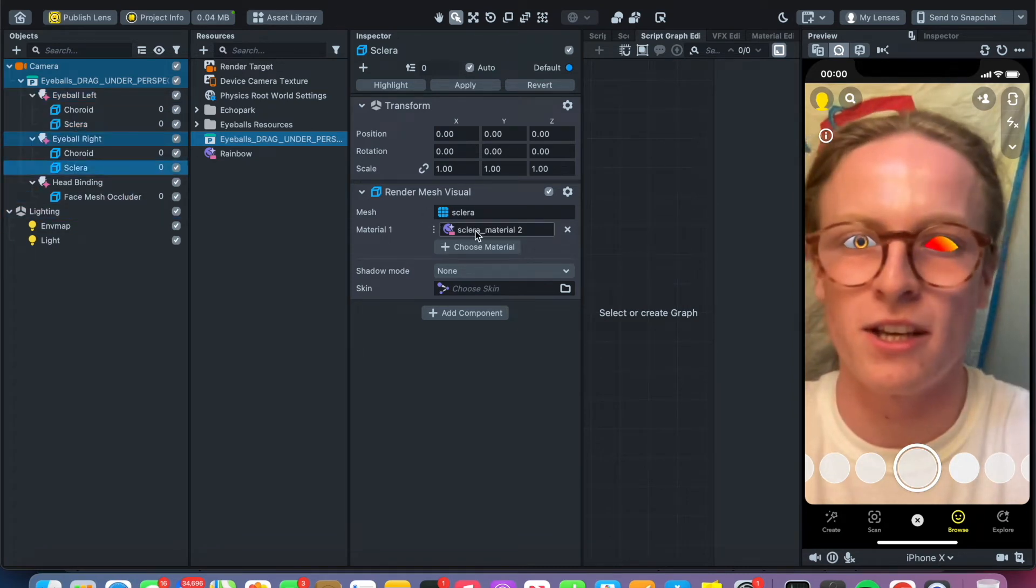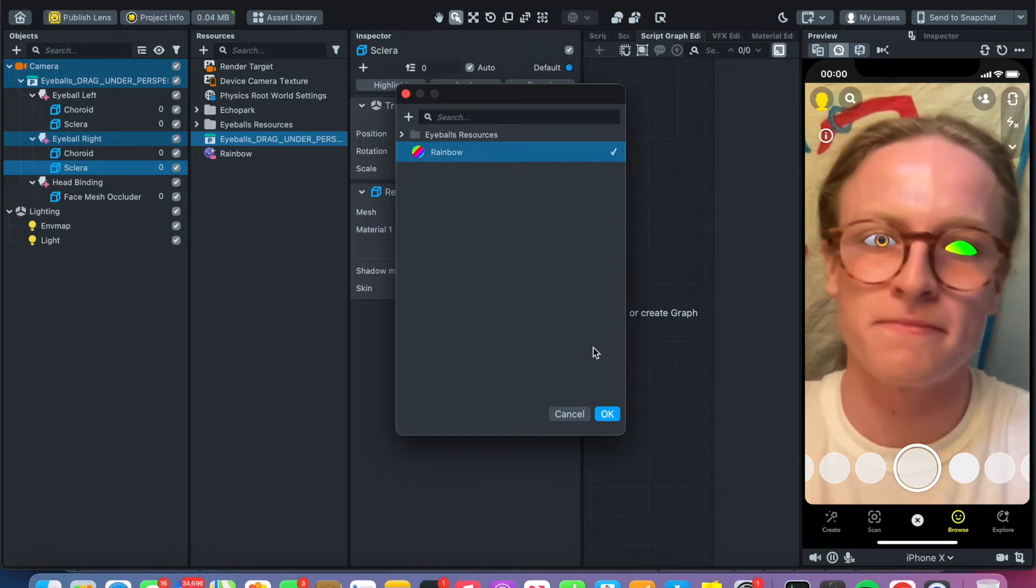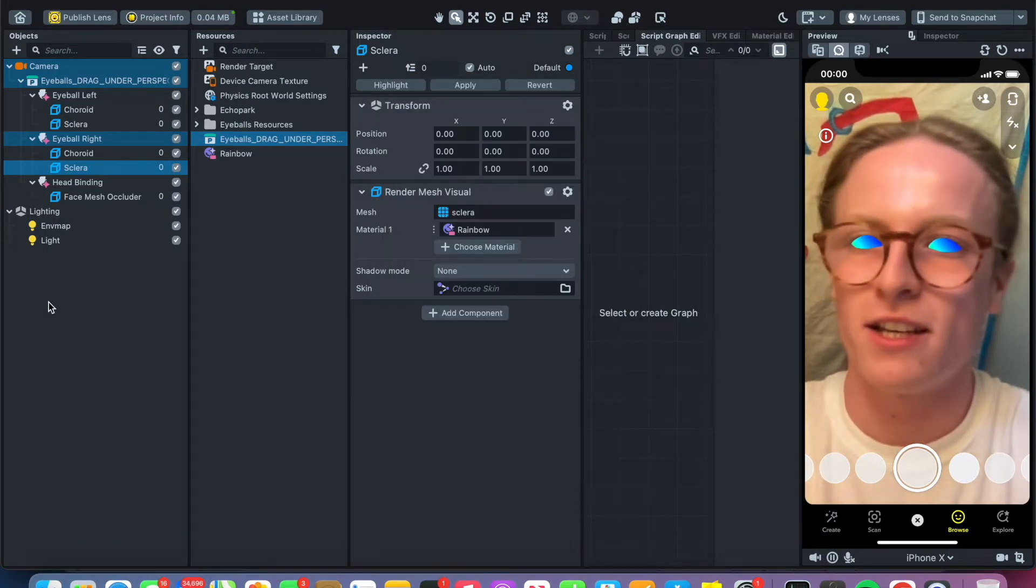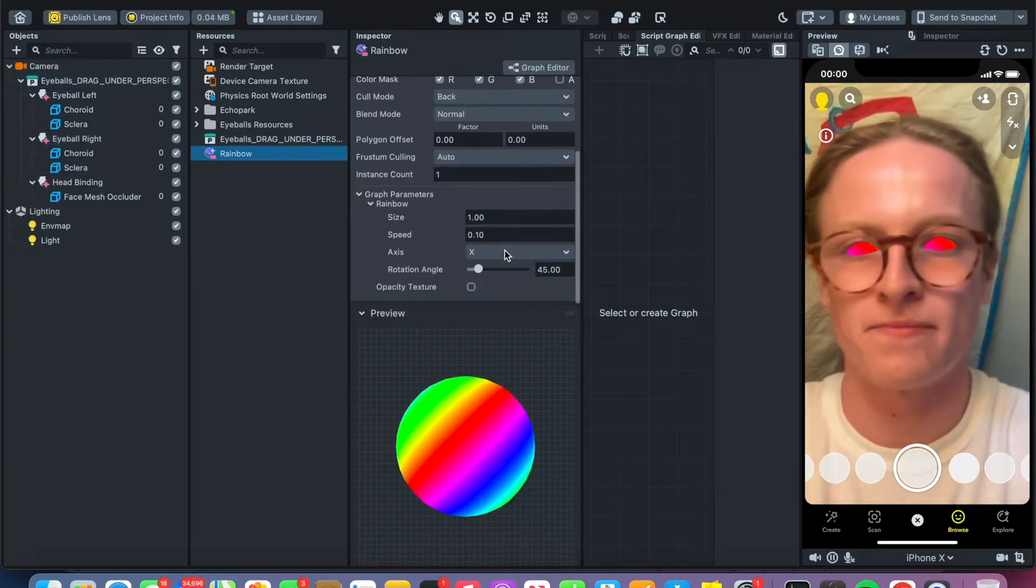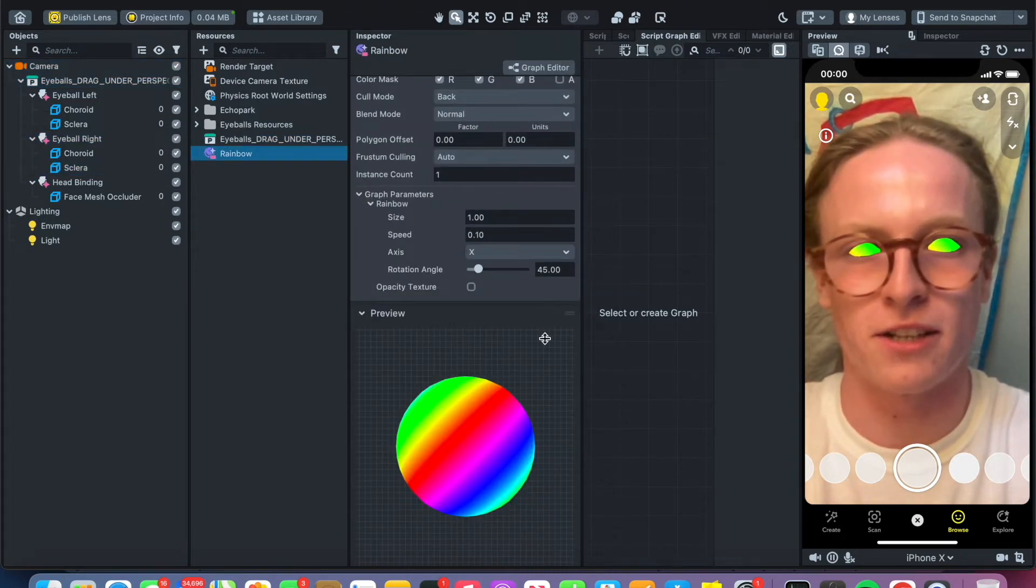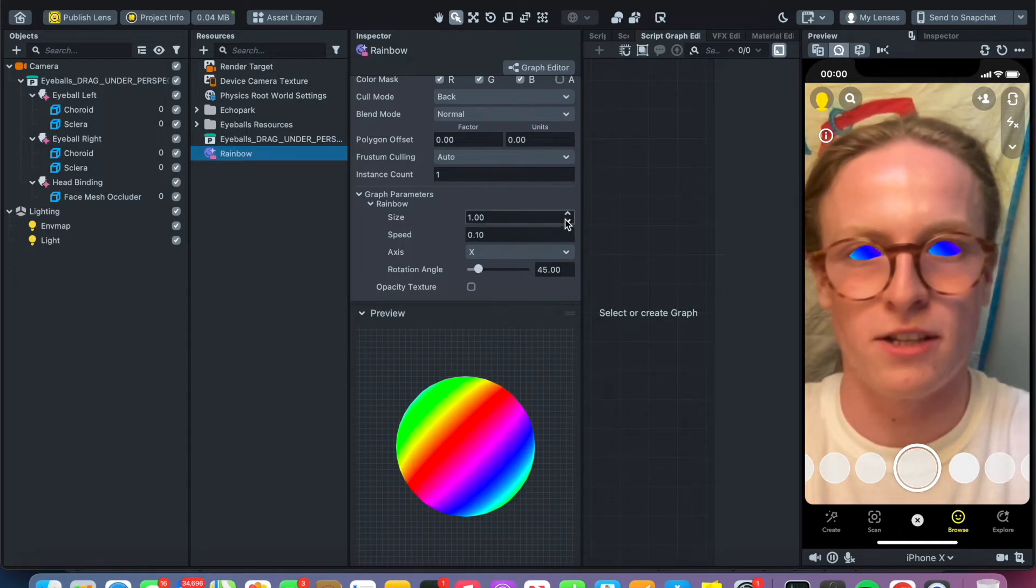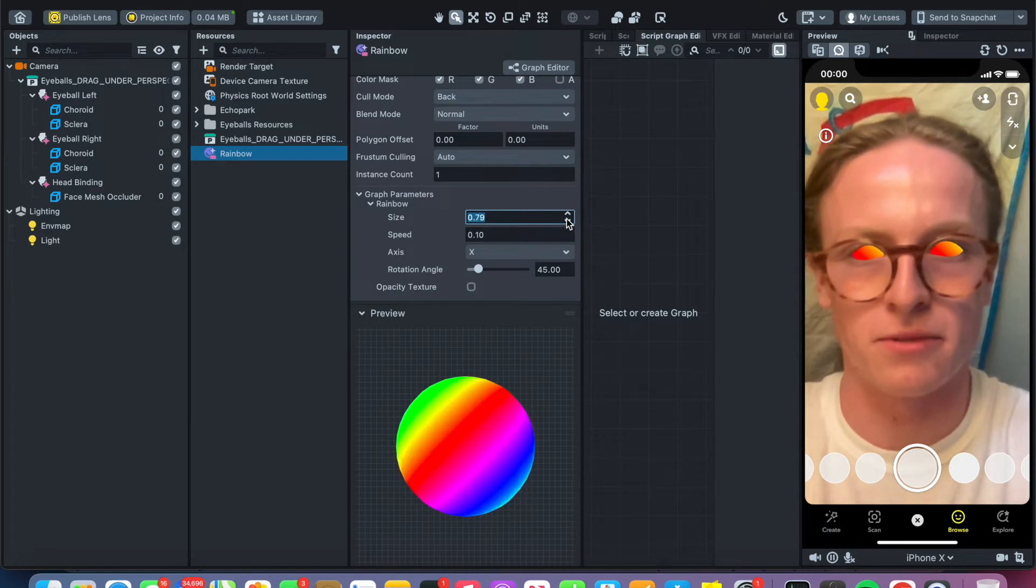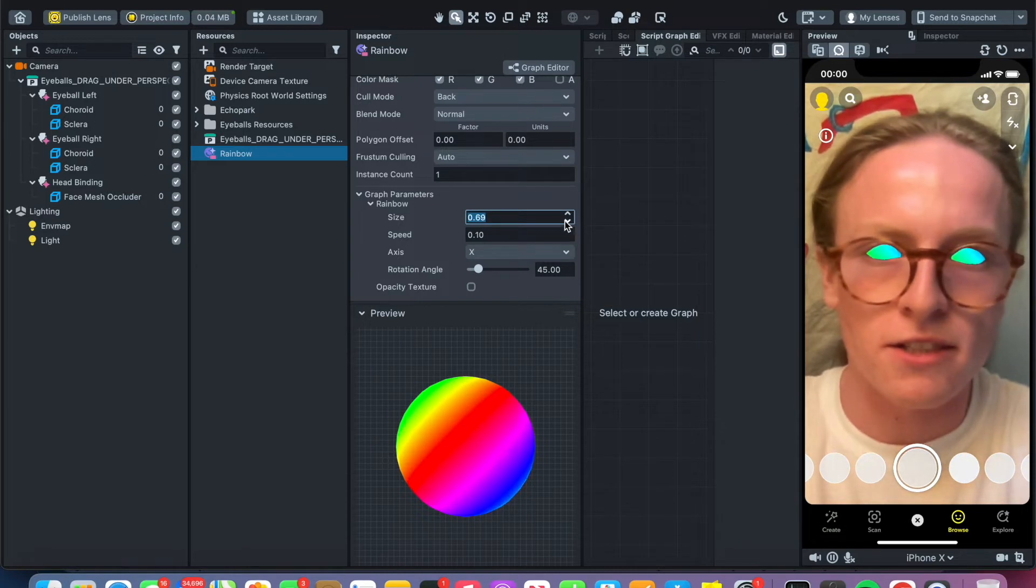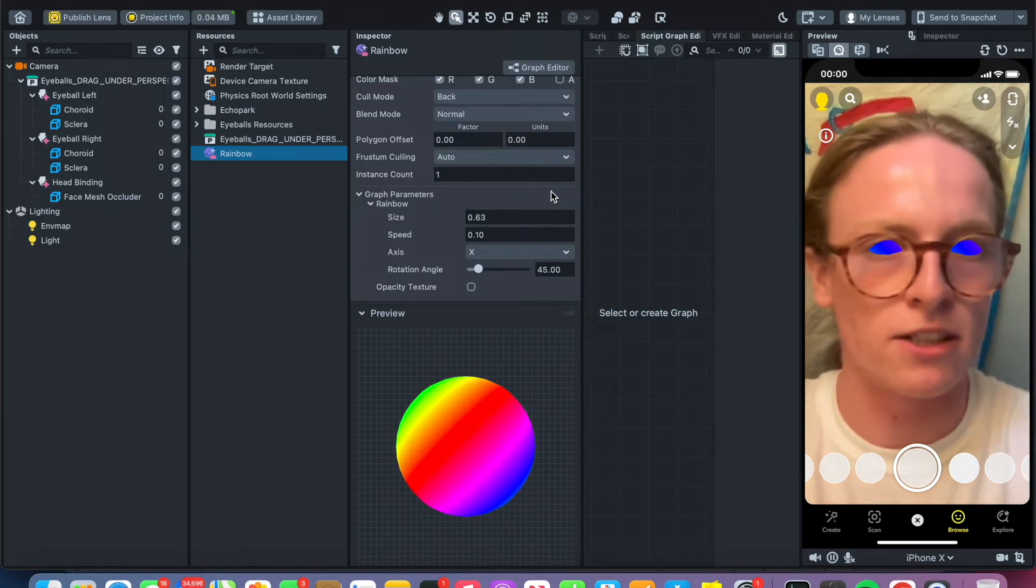Next thing you can do, if you'd like to, if you scroll down you can edit the rainbow material. So if you want it to be like the effect that I made maybe a month ago or something, I did this.